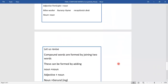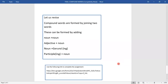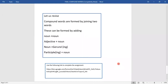Let us revise once again. Compound words are words which are formed by joining two words. These two words may have different meanings but we combine them to make a new word with a new meaning — that gives you a compound word. So: noun plus noun, adjective plus noun, gerund plus noun, noun plus gerund — all these are the various ways in which compound words can be formed. I hope you have understood the topic and I have put up a Google form for you to complete and submit.